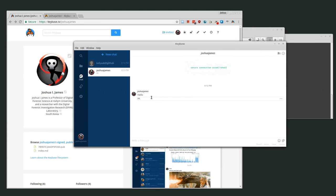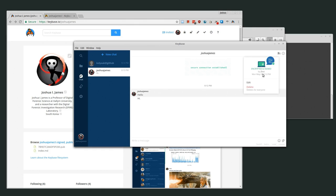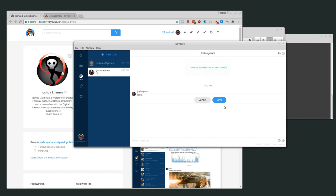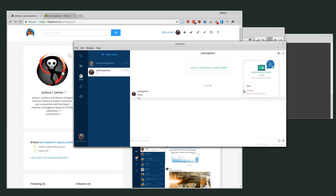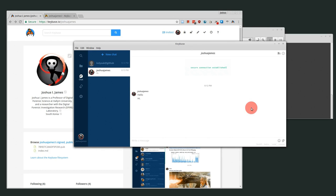I'm talking to myself and it's encrypted. I can check whether the message has been signed by clicking on the three dots — encrypted and signed — and the device used to encrypt and sign everything is shown in green, so everything looks okay. I can also edit the message since I sent it, and I can delete the message for everyone, which actually removes it completely.